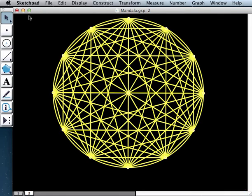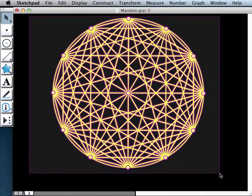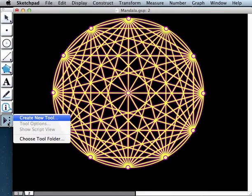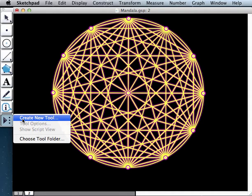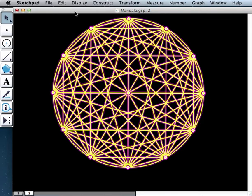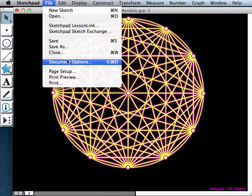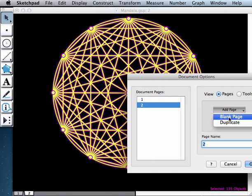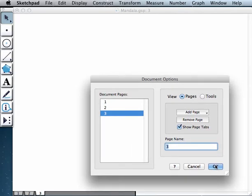You could make a tool that is a mandala tool, believe it or not. And let's call our tool mandala. And now if I go to a new page by going File Document Options, add a blank page. You could also duplicate an existing page if you wanted. Let me show you what the whole thing looks like. Once you OK that, observe the tool that I have is now usable from scratch.